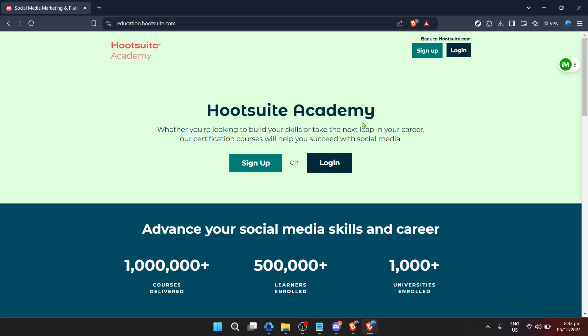First things first, let's talk about accessing Hootsuite Academy. Open up your favorite web browser and type in https://education.hootsuite.com/. This will take you straight to the home page of Hootsuite Academy where you'll find a treasure trove of resources waiting for you.